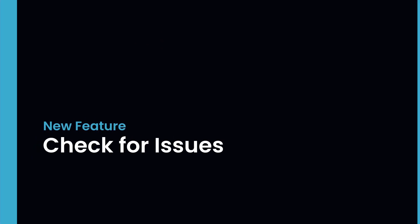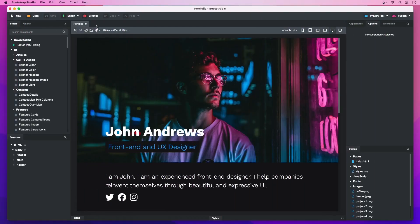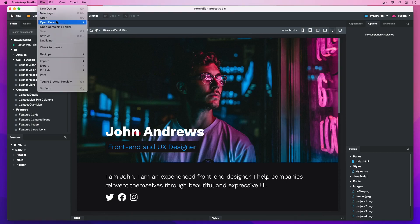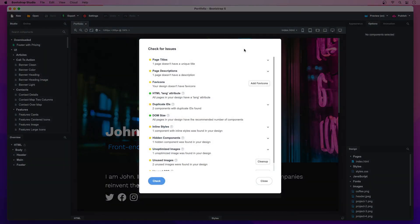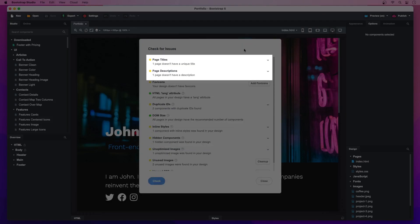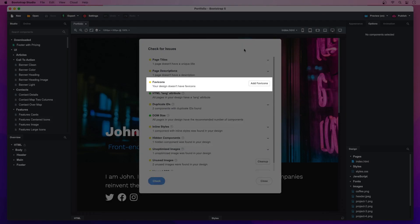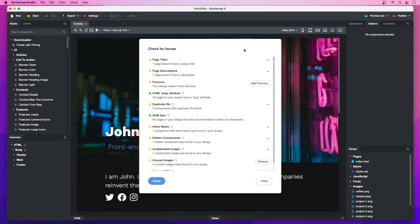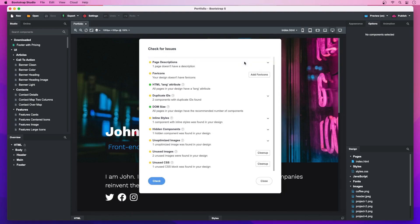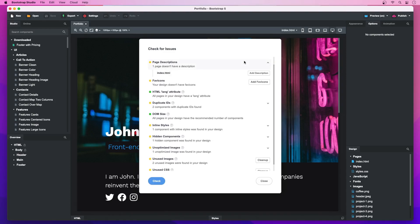Check for Issues: The new Check for Issues dialog lets you easily scan your design for common problems. It makes sure all your pages have titles and descriptions, checks for favicons, unused CSS, and more. If any problems are found, Bootstrap Studio will give you suggestions on how to fix them.